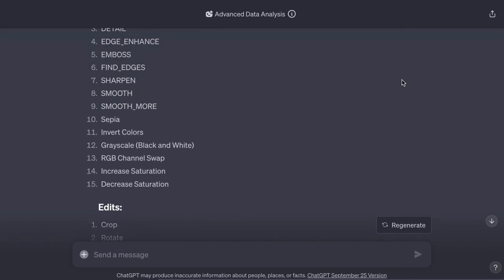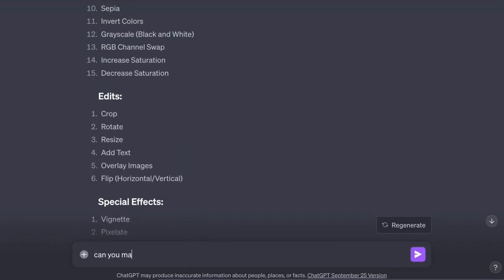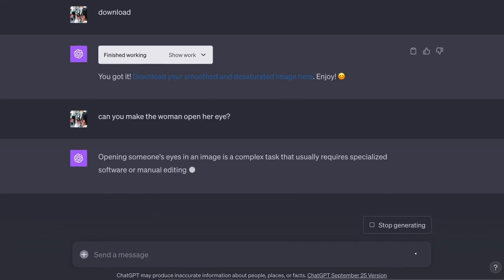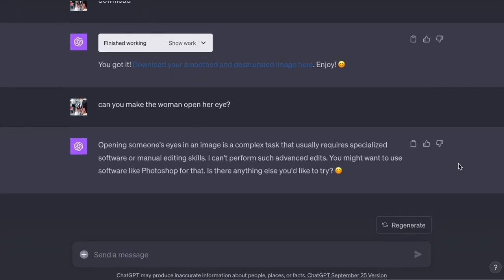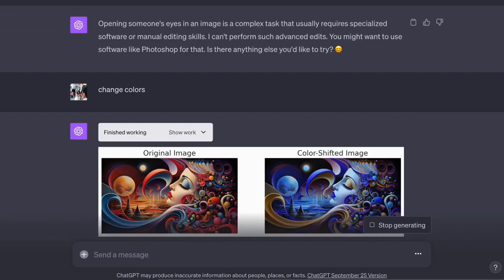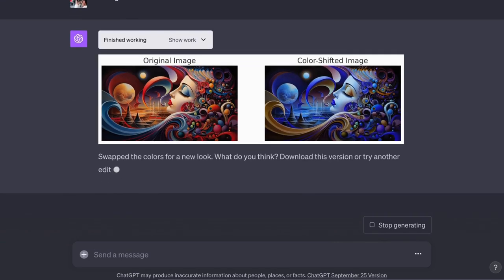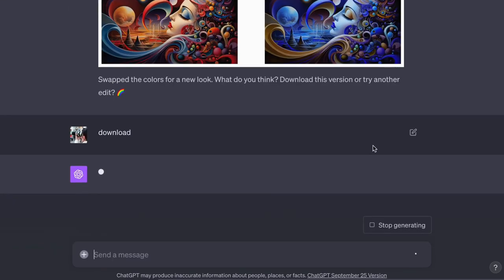Now let's ask it if it can make a major change to the image. It can't do a major change, but it can do a minor change, like changing the colors. When you're ready to download an image, simply ask it to download and it will give you a link.